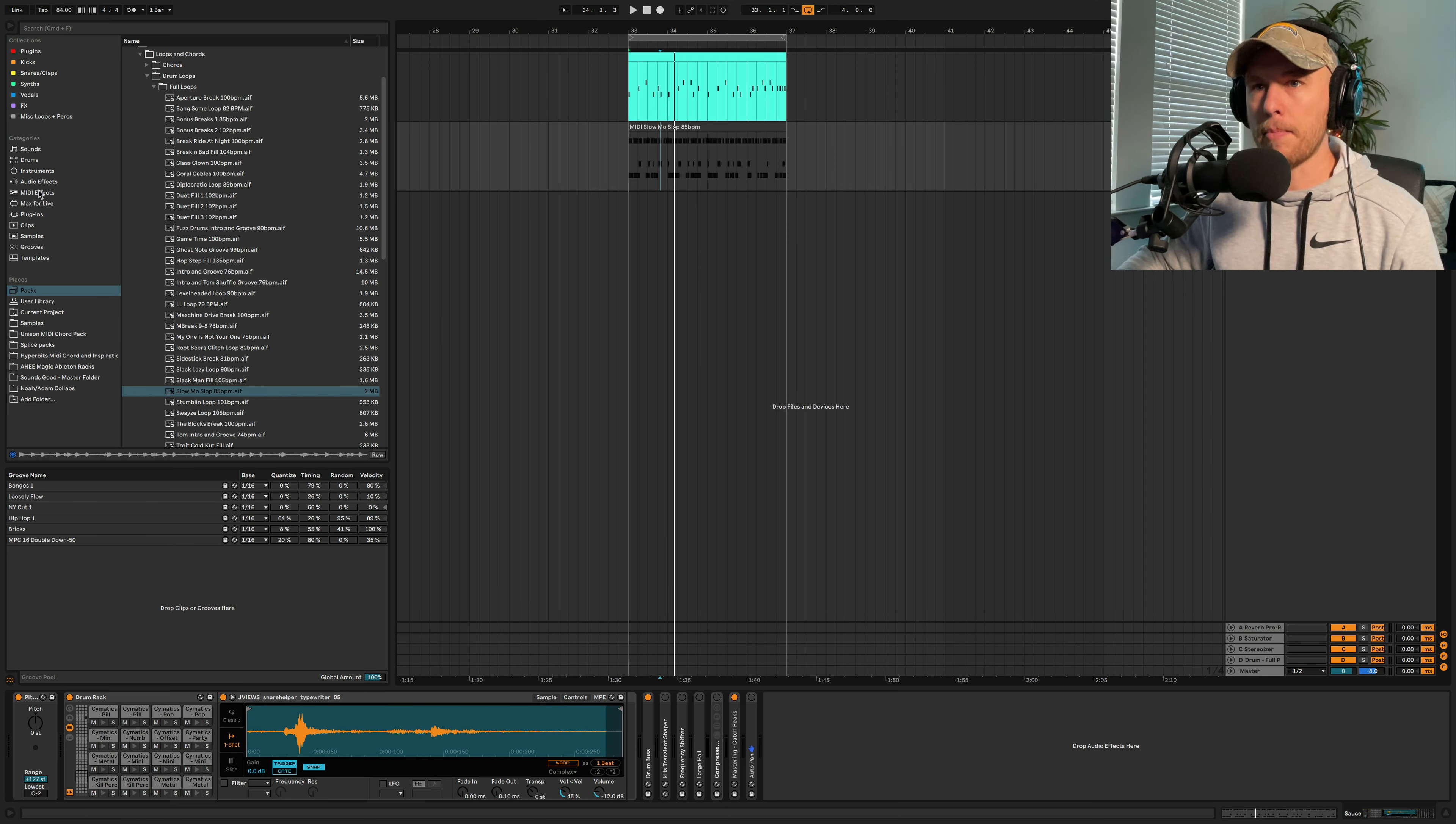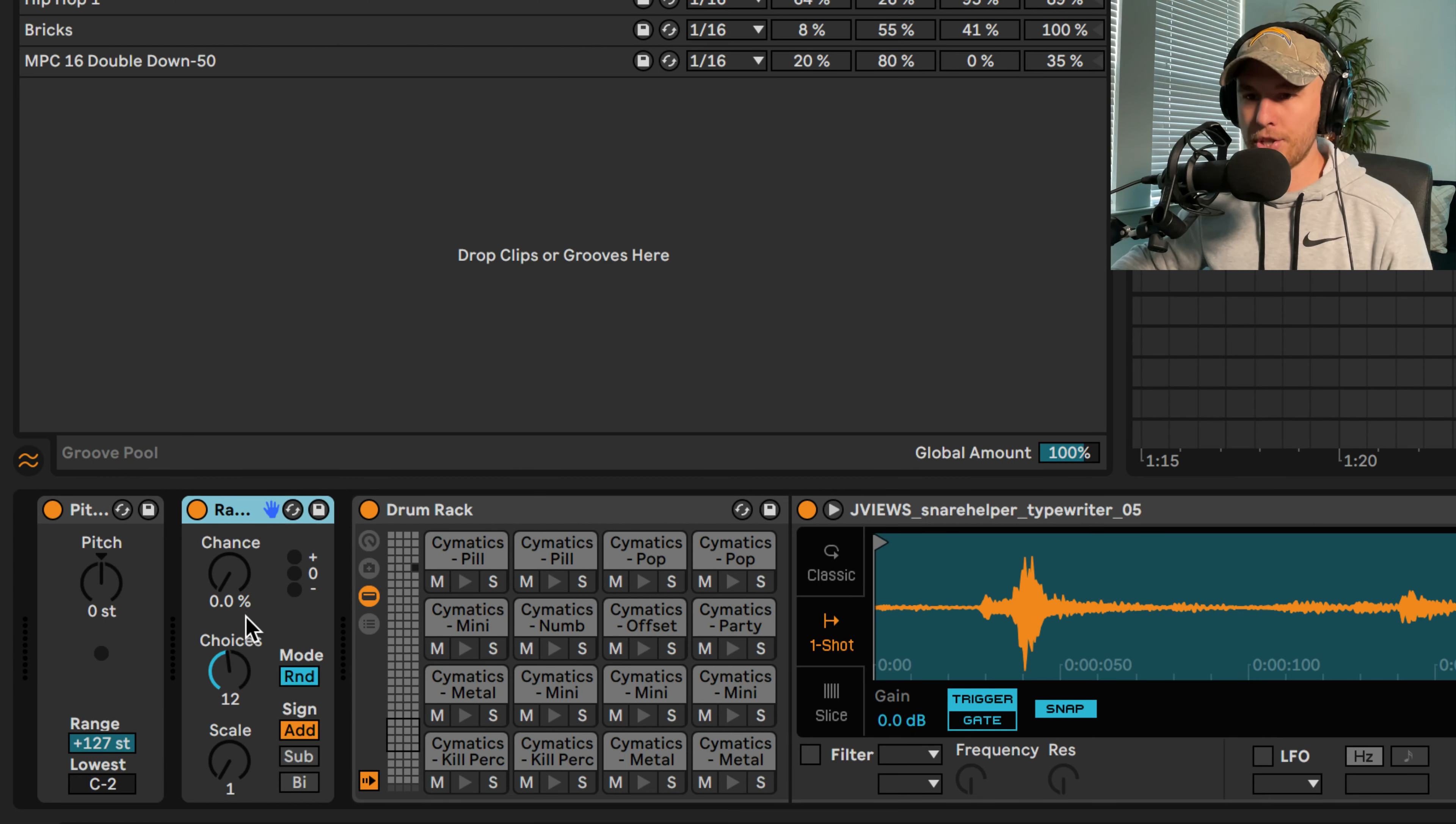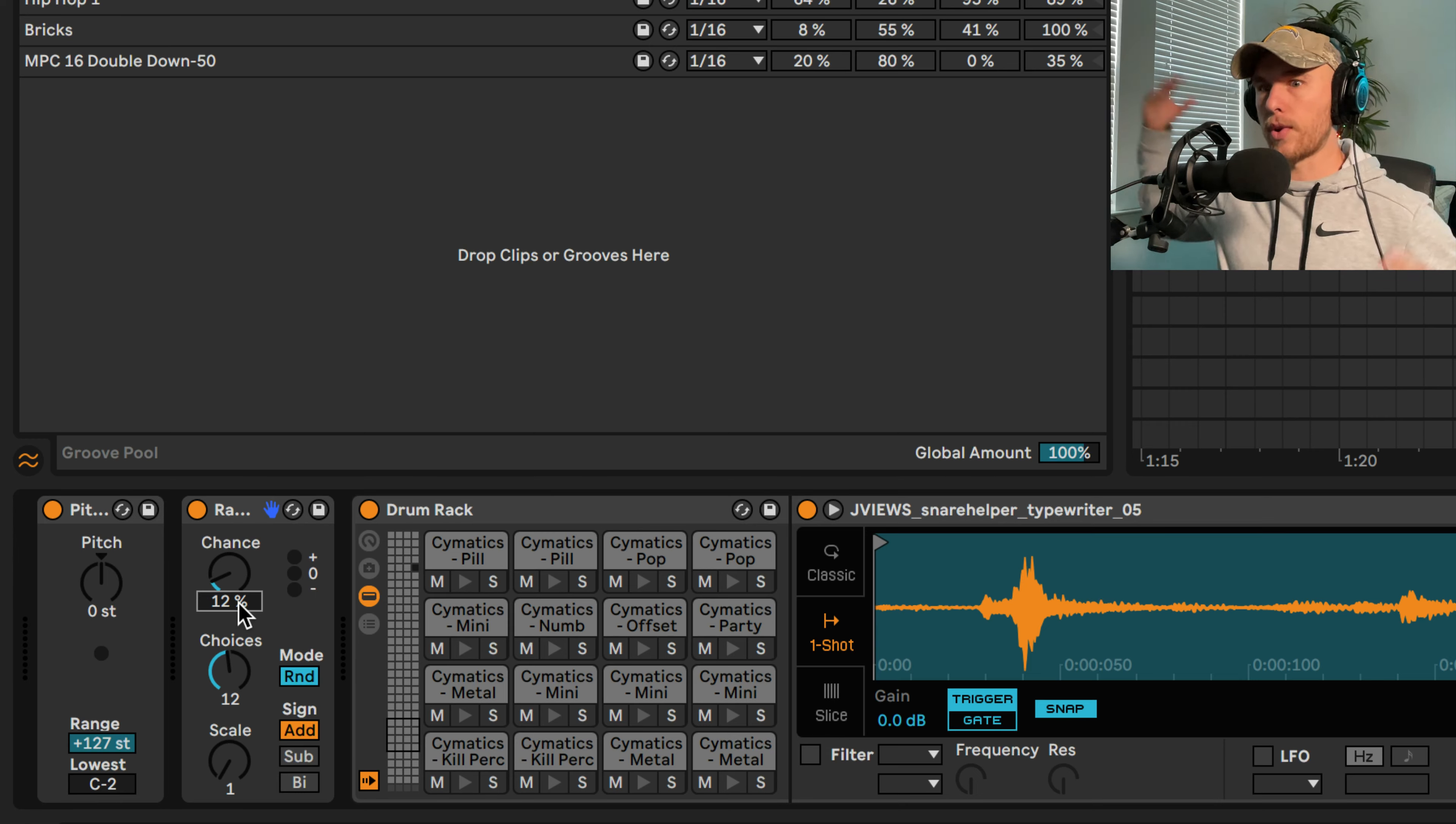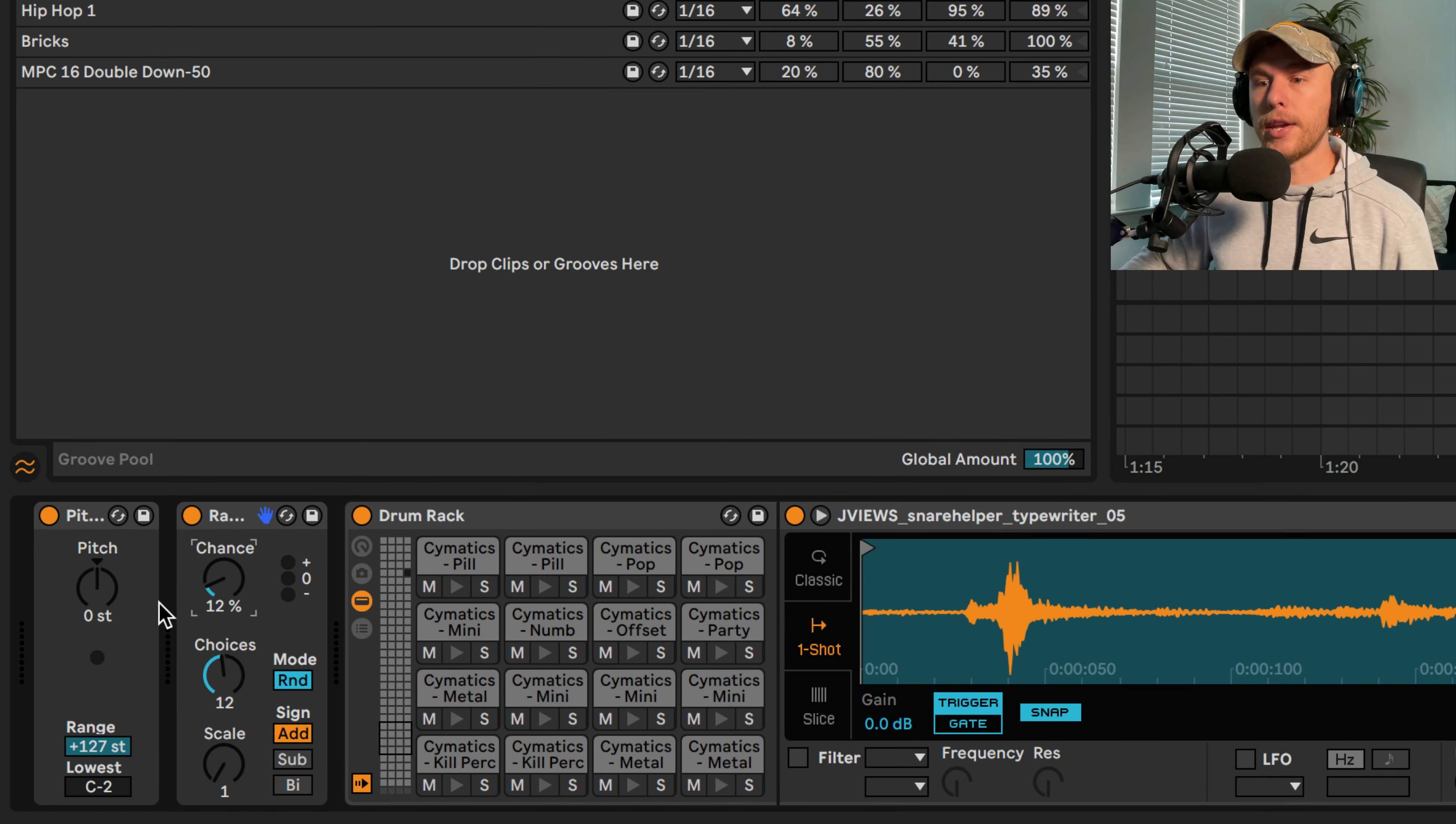So here's what we're going to do. We're going to grab a MIDI effect and put Random on before this thing. And I'm going to turn the chance up... I don't want it to be all crazy. I don't want it bouncing around all over the place. I just want little spurts of a random percussion sound in there.